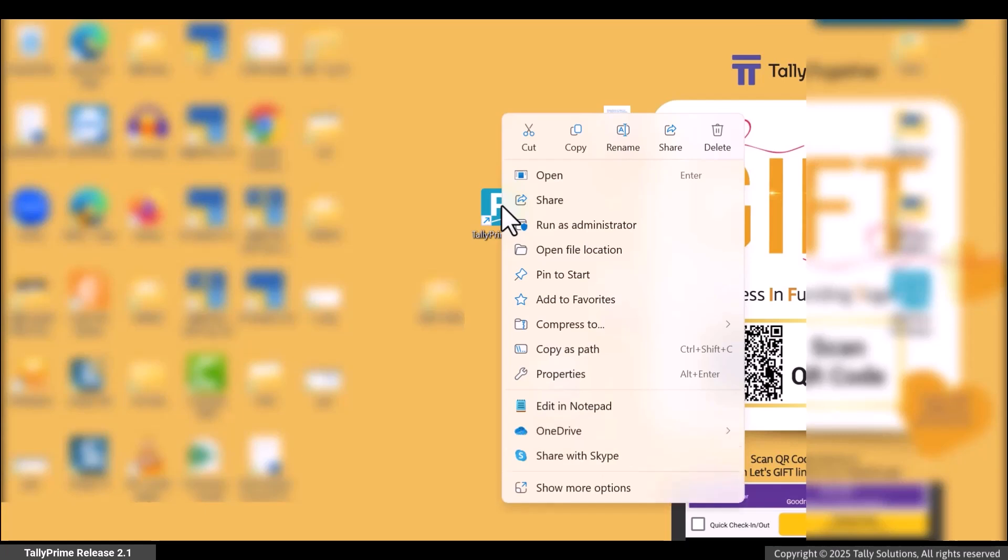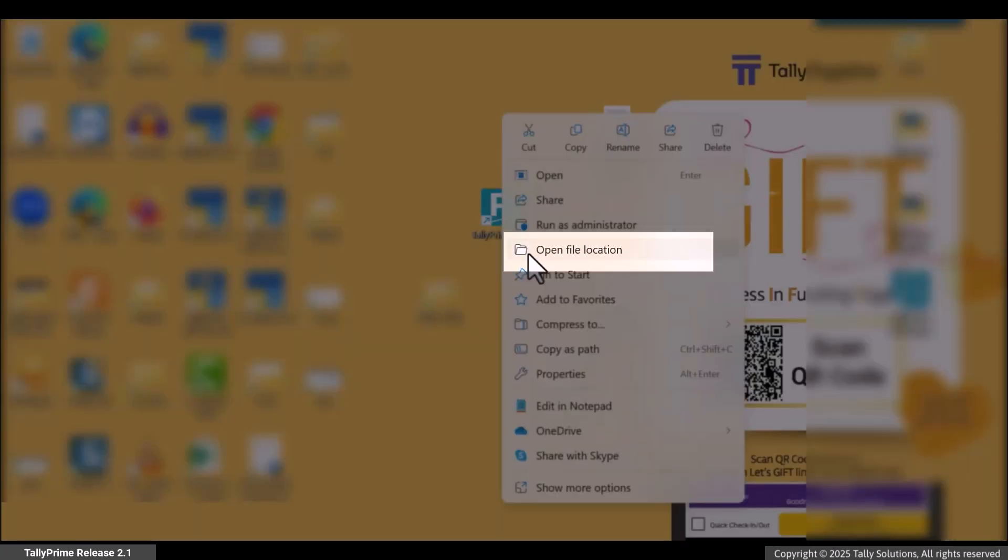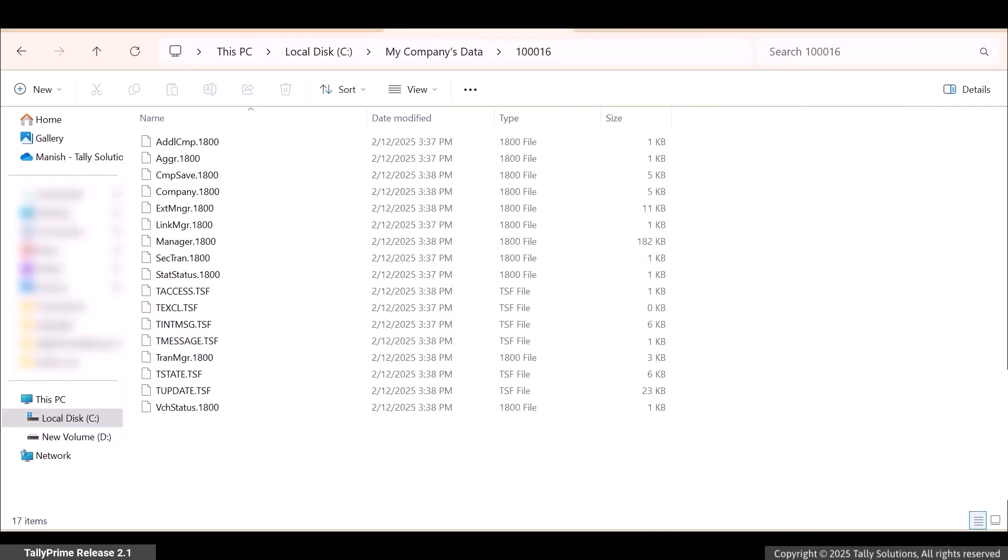Right-click on the TallyPrime application and click Open File Location.